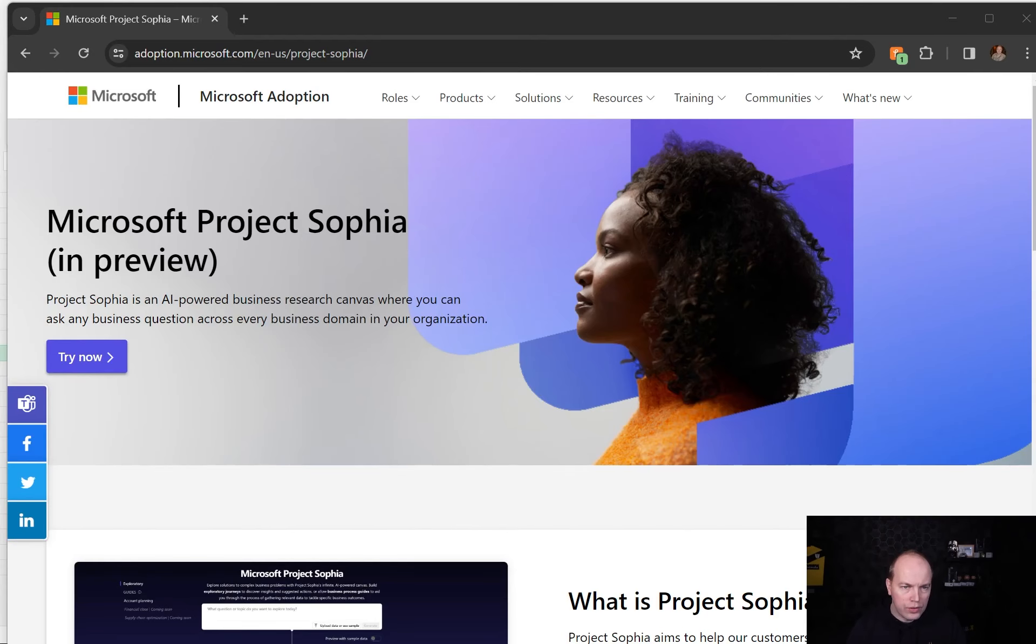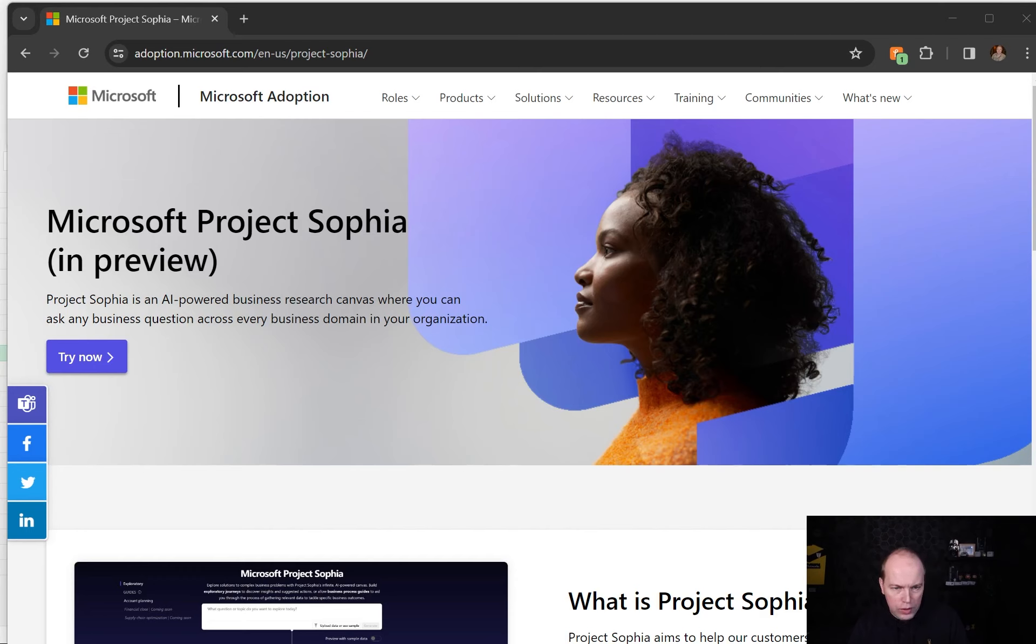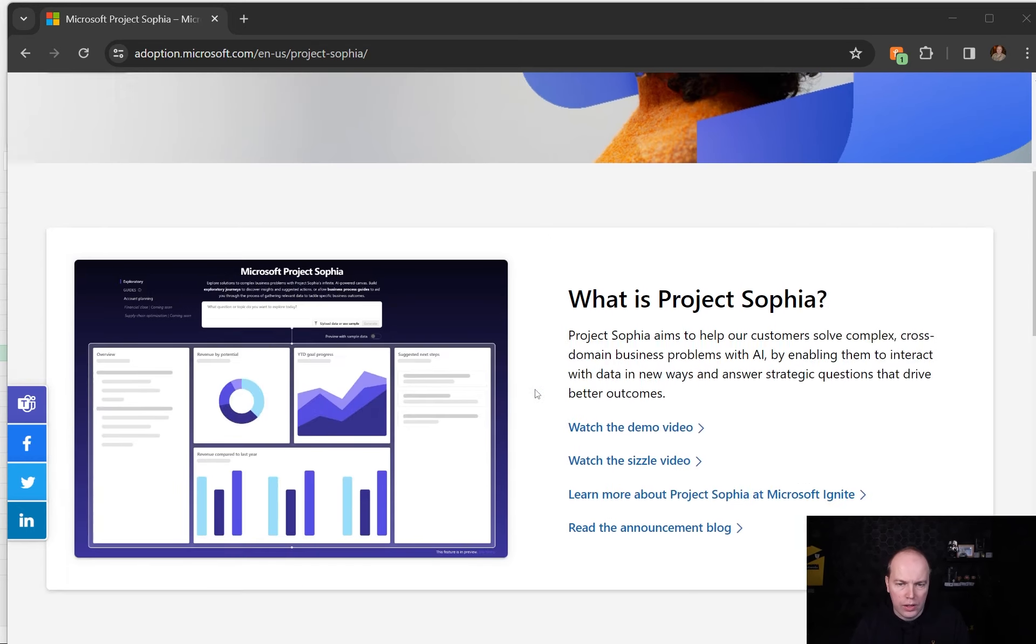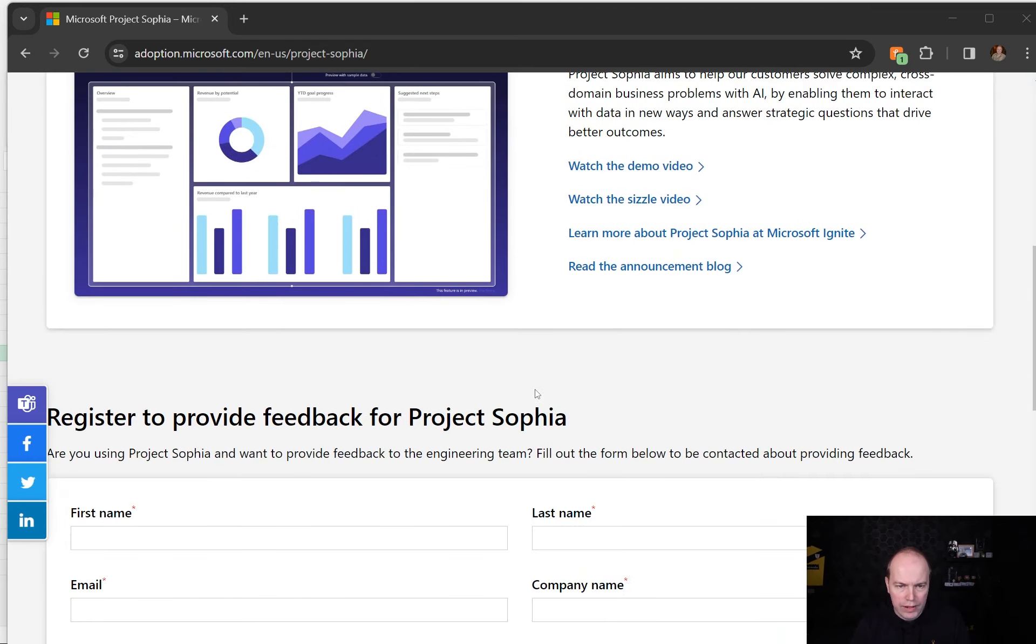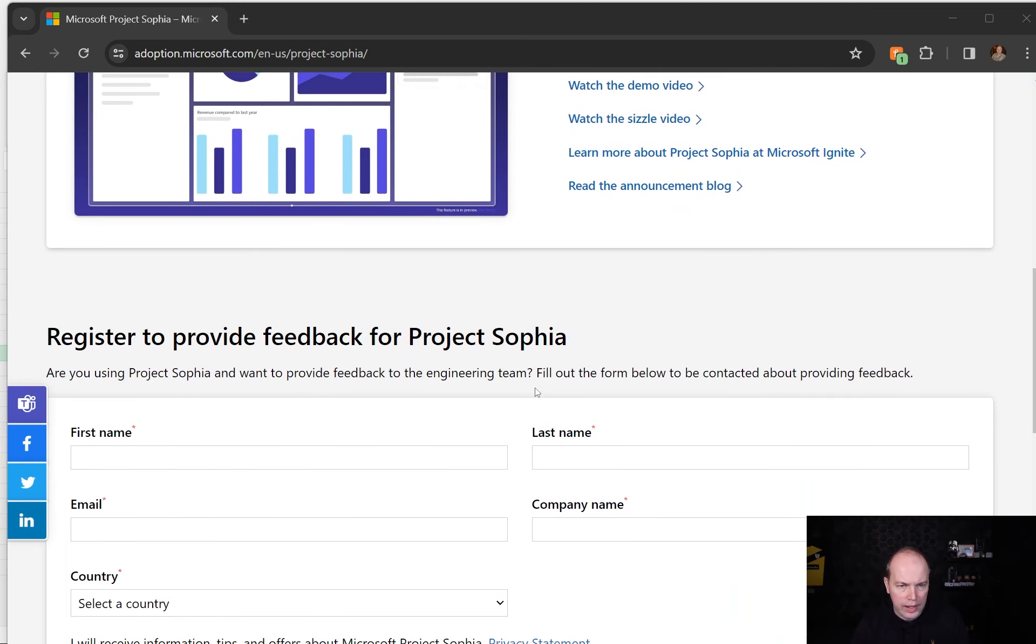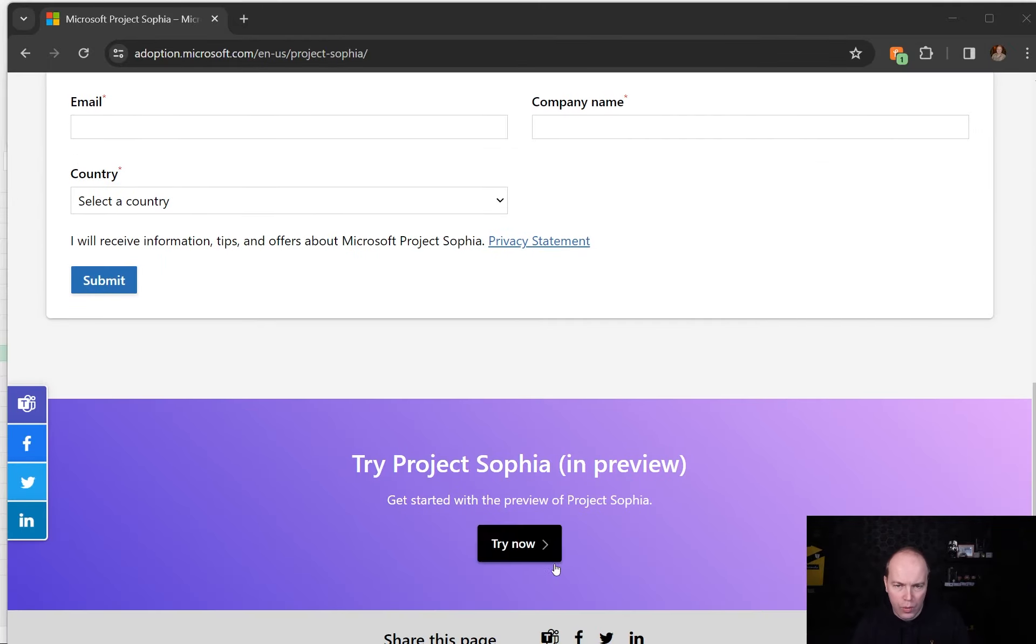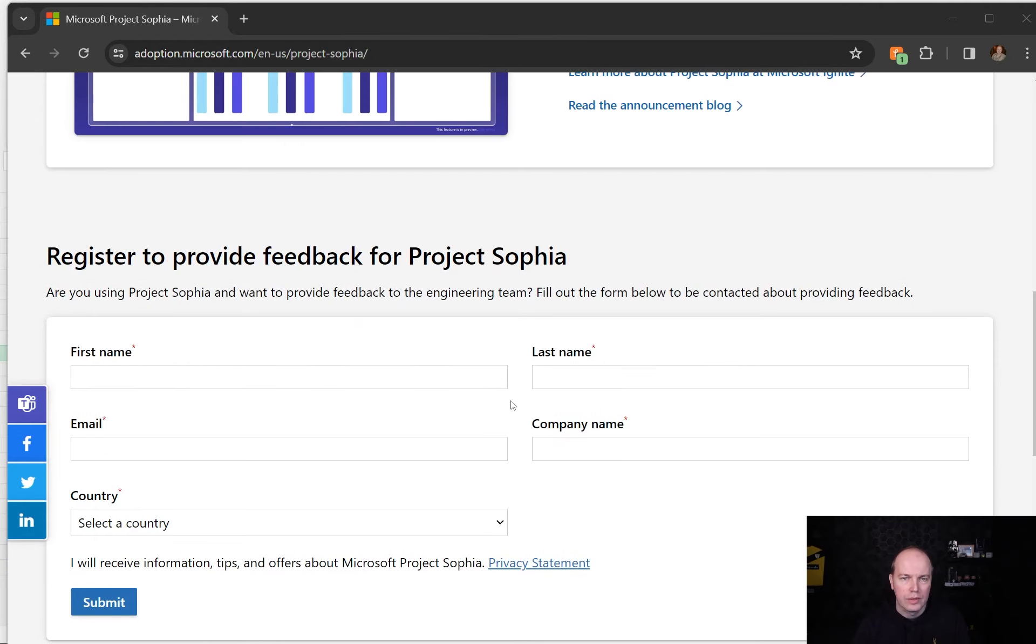As you can see here, Microsoft have brought Project Sophia into preview. You can do a quick Google or Bing search to find this information. You can register now to provide feedback on the project and try it yourselves.